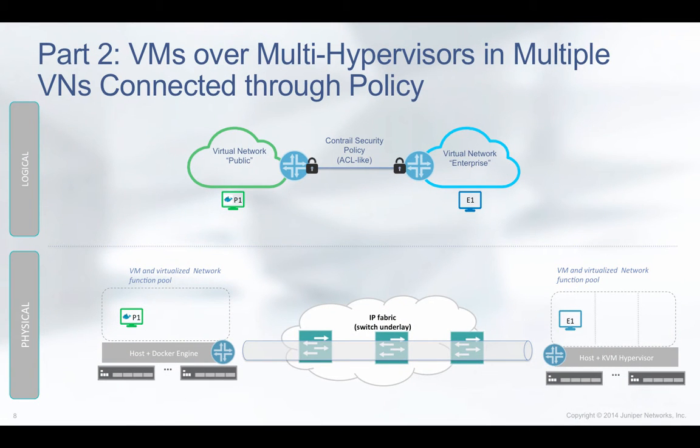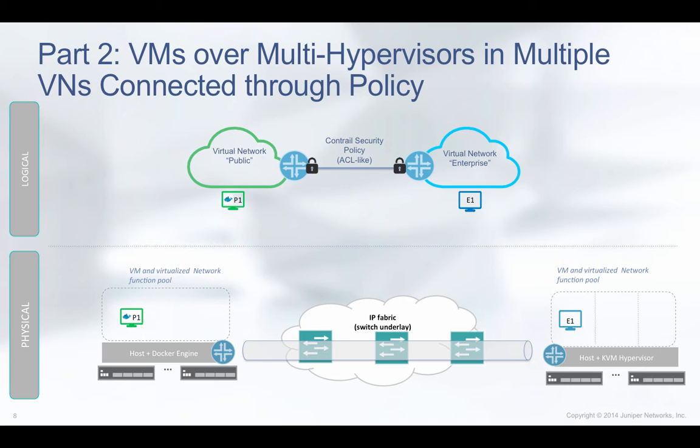The second part is to show two virtual machines in two different virtual networks. The first virtual machine runs the Redmine web application on Docker in one virtual network. And the second VM runs KVM in another virtual network. We'll connect these two virtual networks through a policy and show that the two virtual machines can communicate with each other.